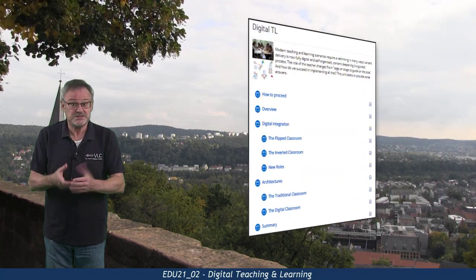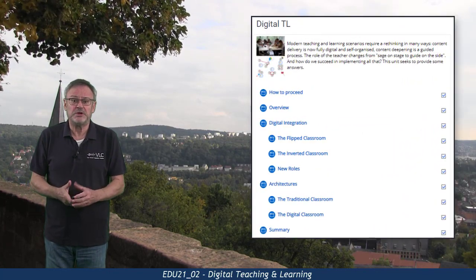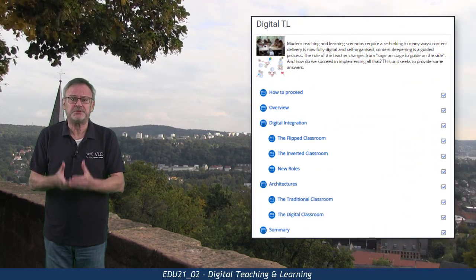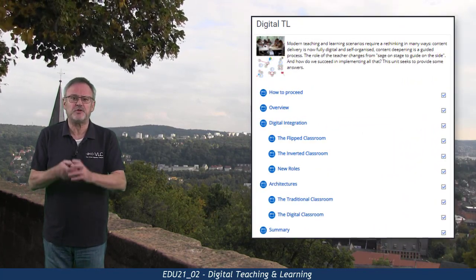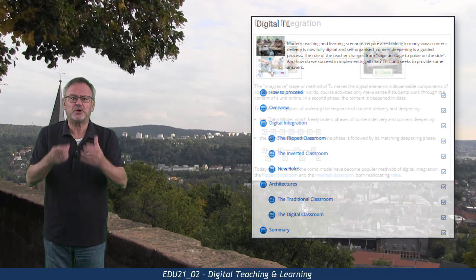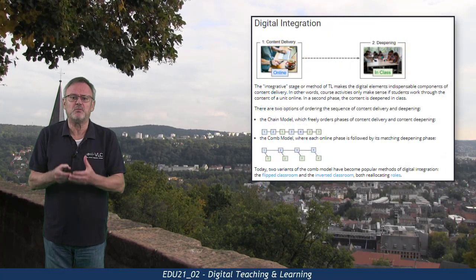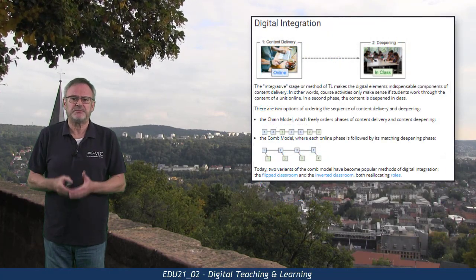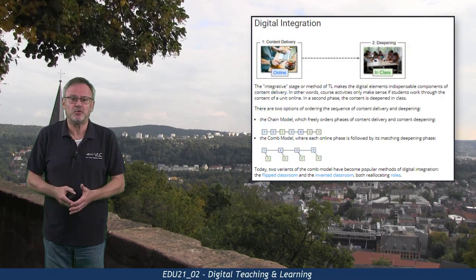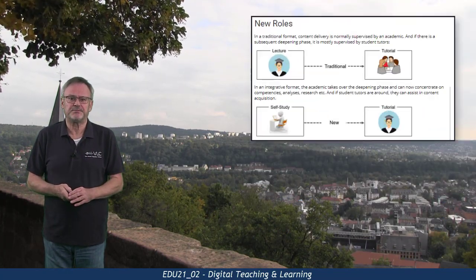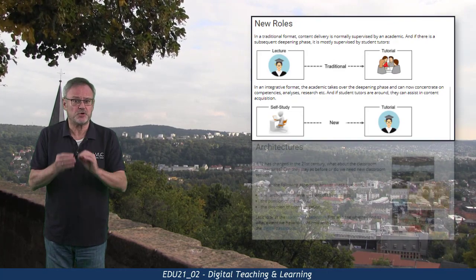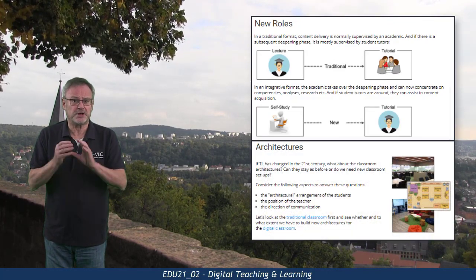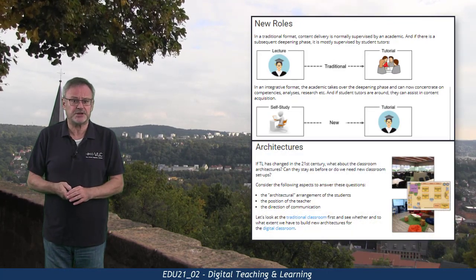In the main sections, we look at the principles of digital integration with a focus on what we call co-models and the new role of the human coach. This includes the discussion of new classroom architectures.